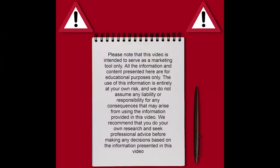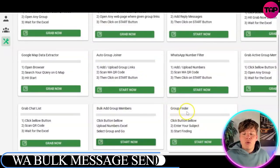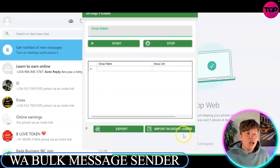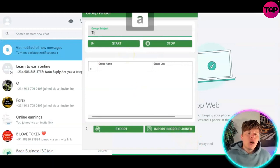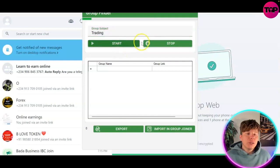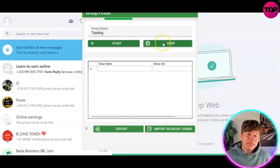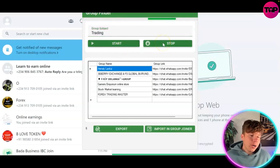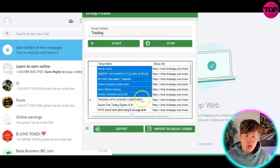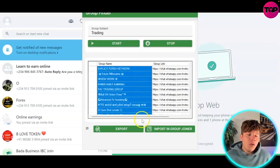We're going to be using the group find feature. You want to click 'Start Now,' then type in your group subject — so we're going to type in 'trading' for example. Click start, and this is going to come up with all these different groups.